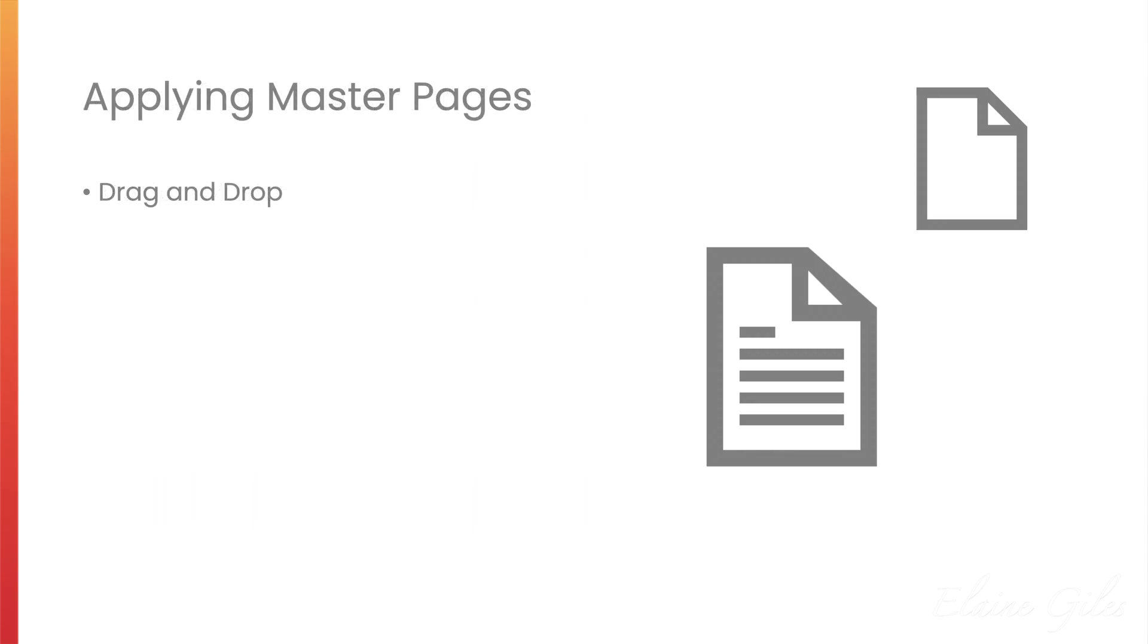How do you apply Master Pages? You have a few options. Drag and drop is probably the fastest method. You click and hold on the thumbnail of the Master Page and you drag it over the page or pages you want it applied to.